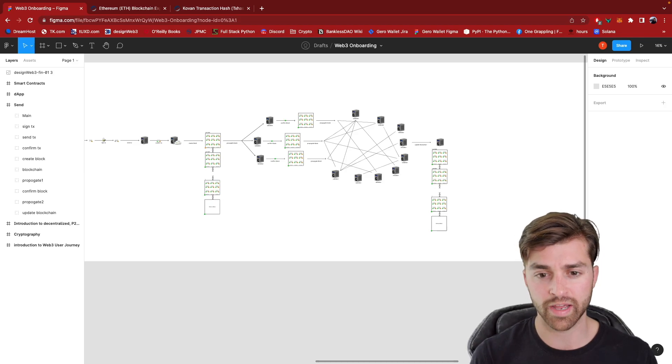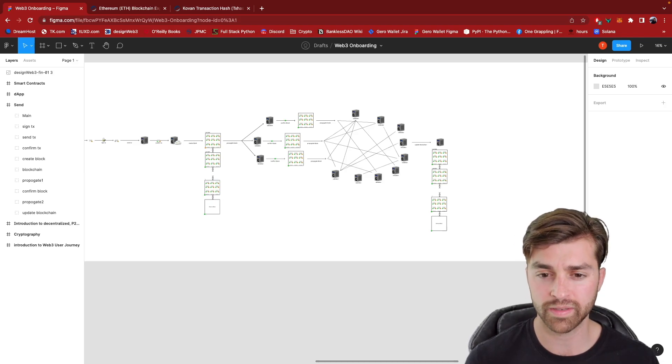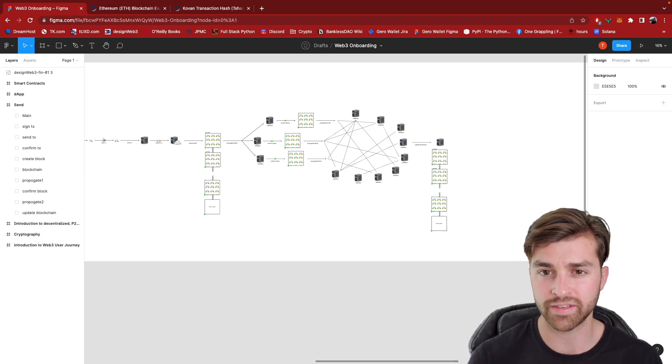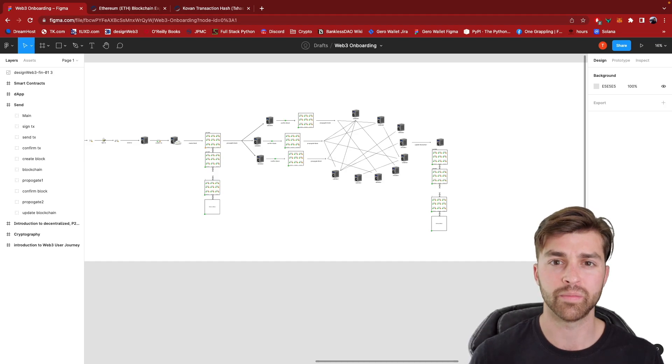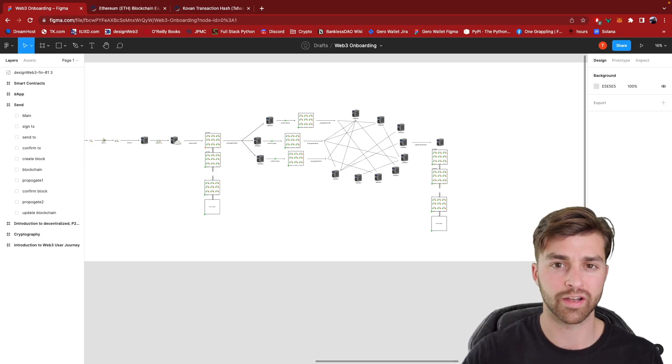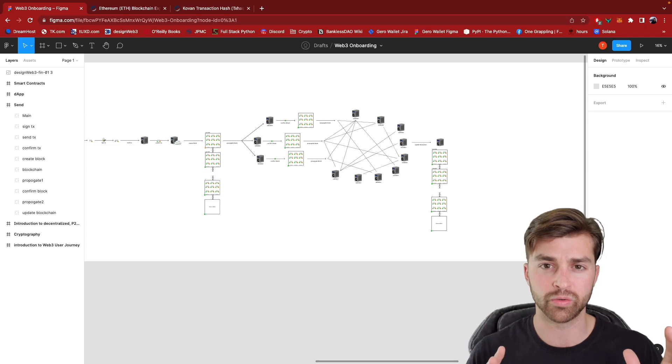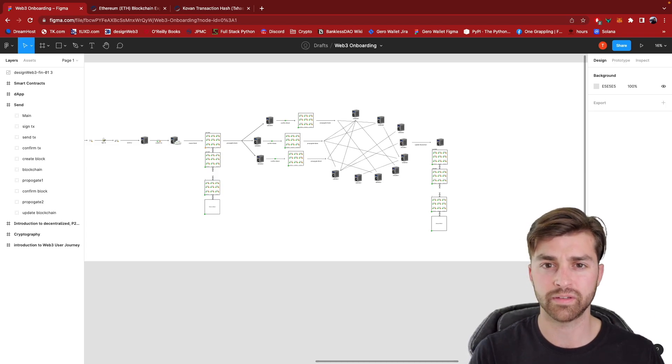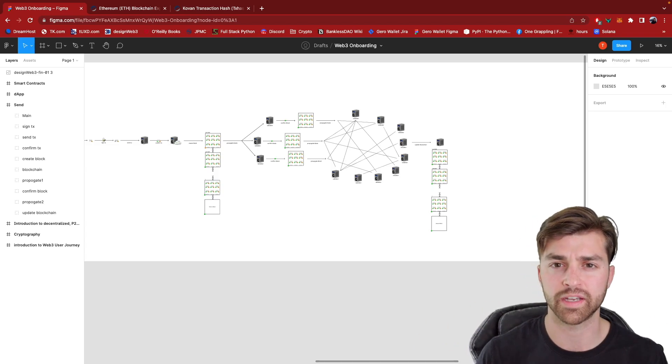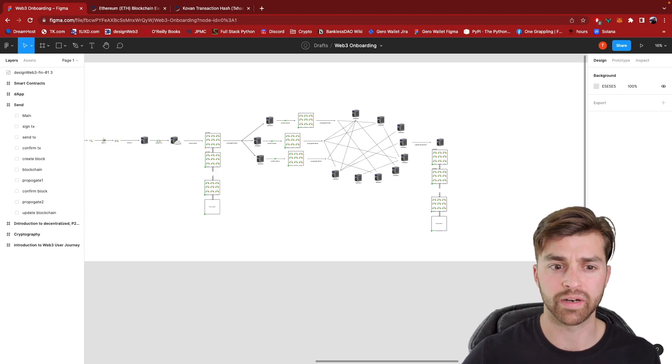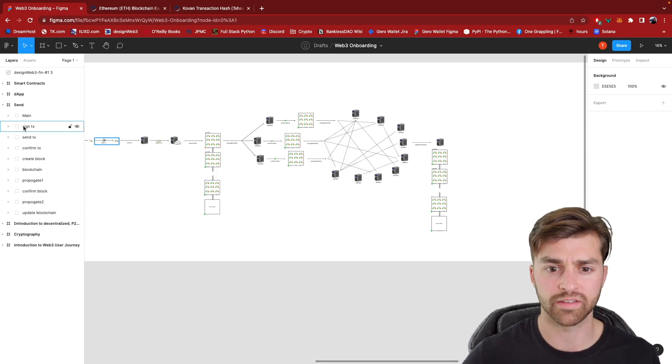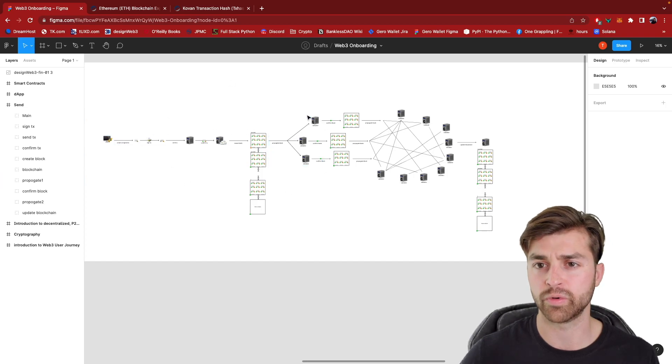So now let's look at what a decentralized application looks like. We're going to look at the software architecture of it, compare it to web to web apps. So compare and contrast that architecture and understand that this is happening in the background when I send a swap transaction through Uniswap.